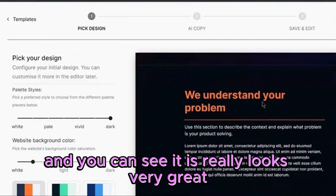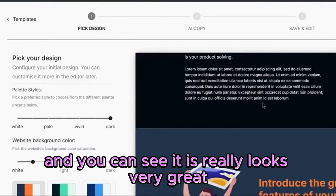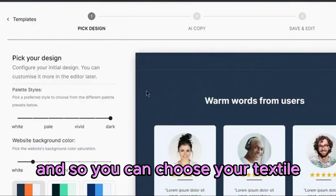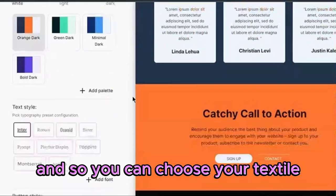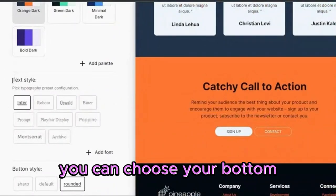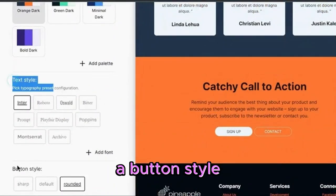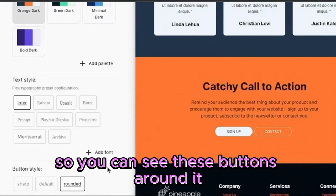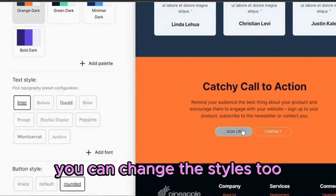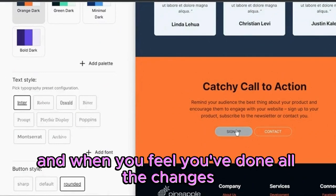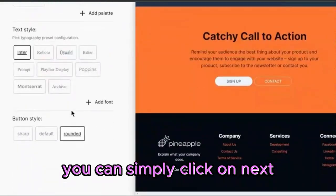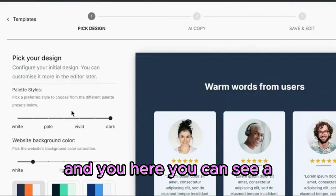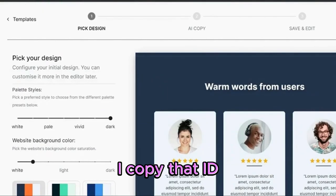You can see it looks really great. You can choose your text style. You can choose your button style — sharp, default, and rounded. You can see these buttons are rounded; you can change the styles too. When you feel you've done all the changes, you can simply click on next, and here you can see AI copy.